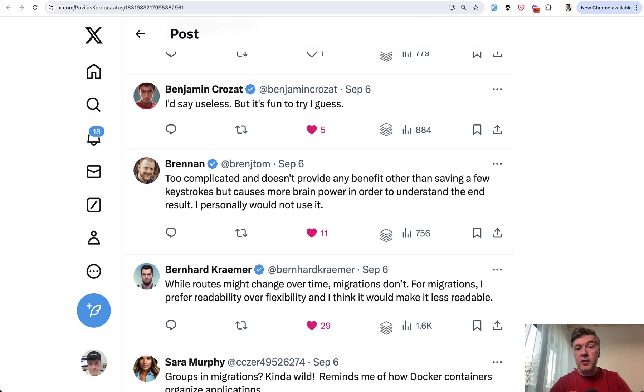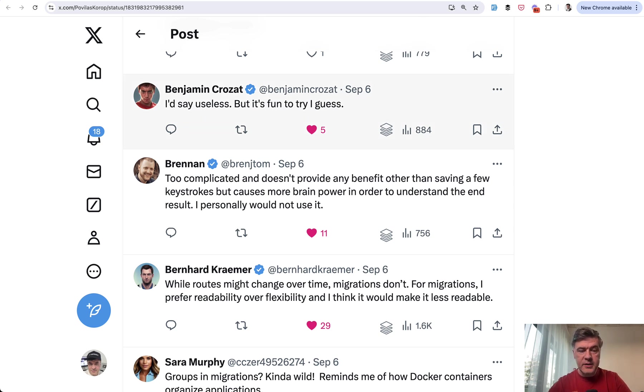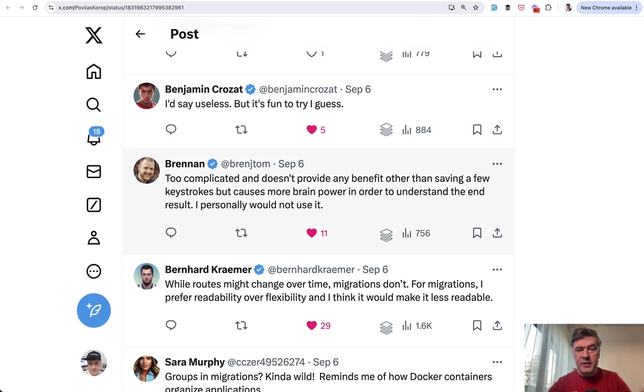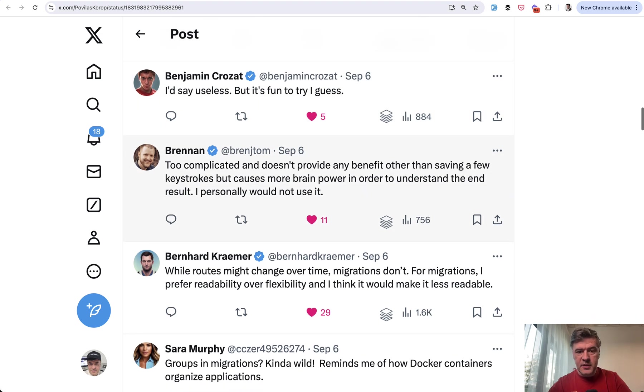But there were even more comments, more vocal and with a lot of likes, that were against that idea: 'Useless,' 'Too complicated,' and 'doesn't provide any benefit other than saving a few keystrokes.'